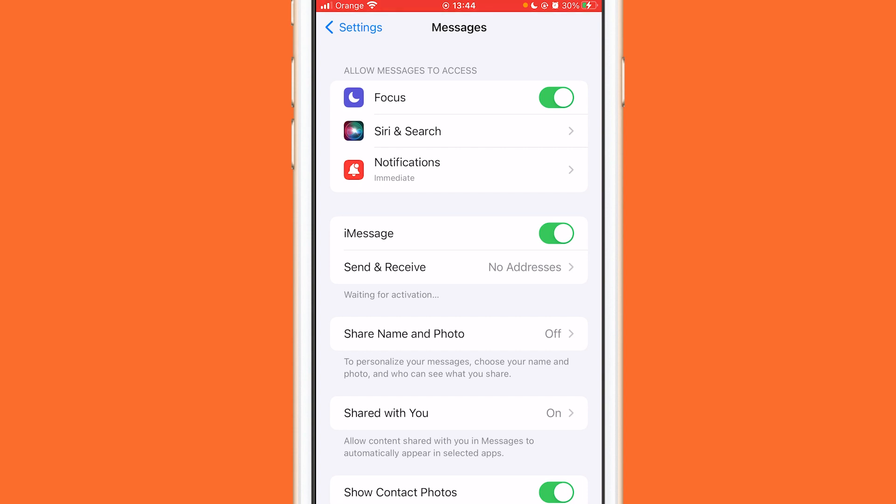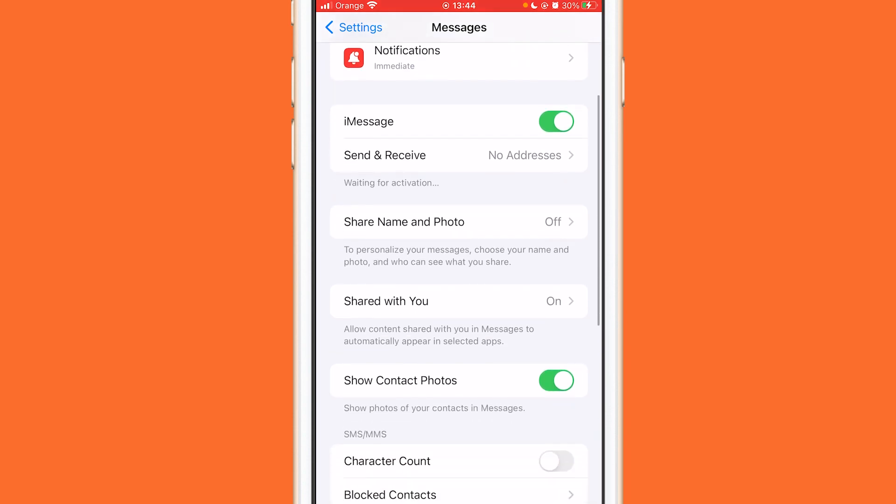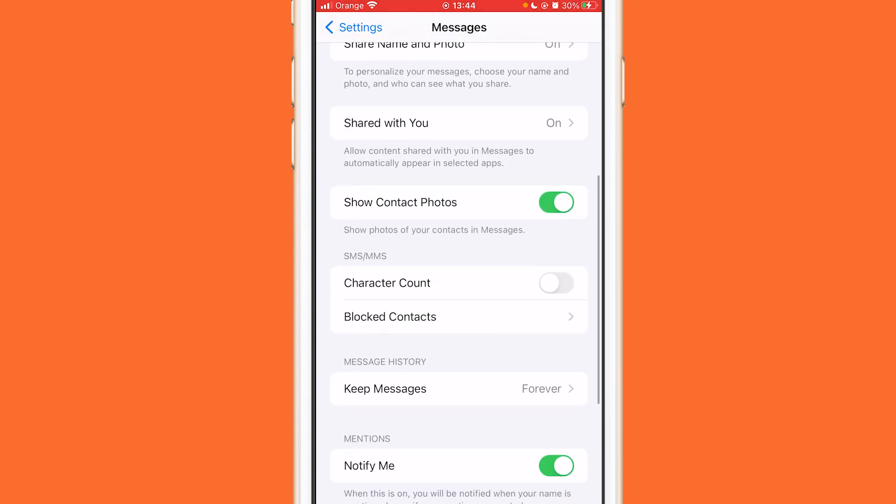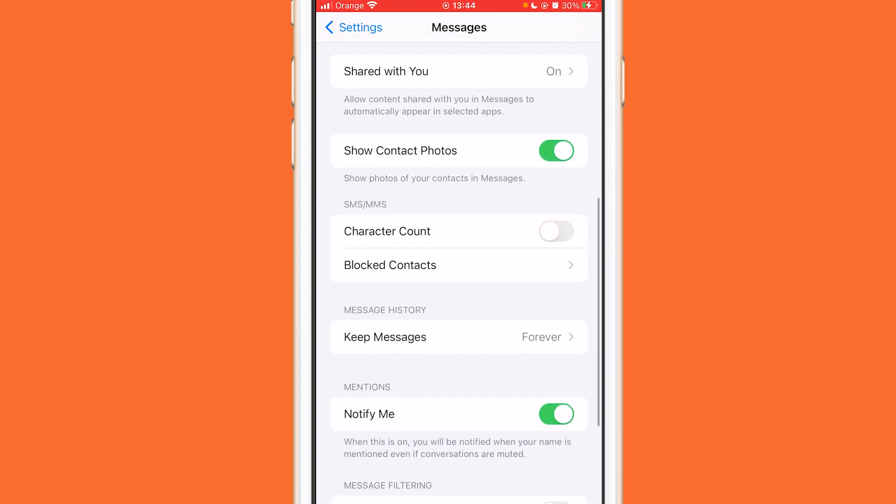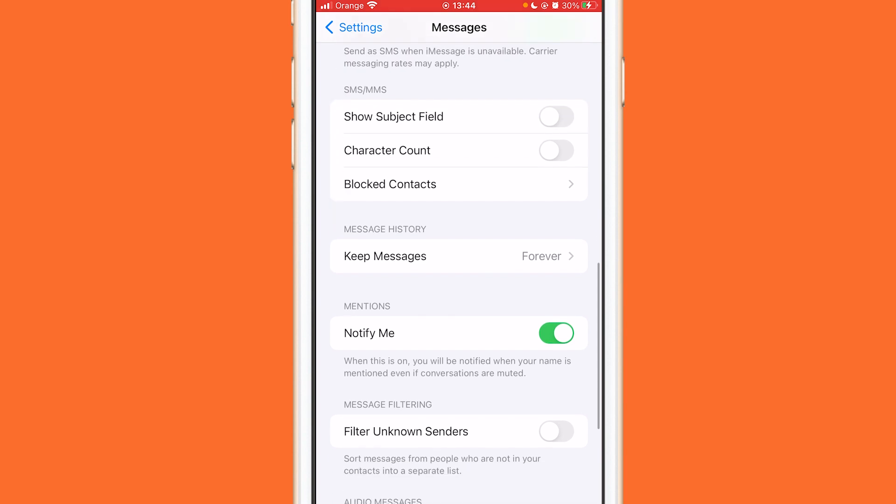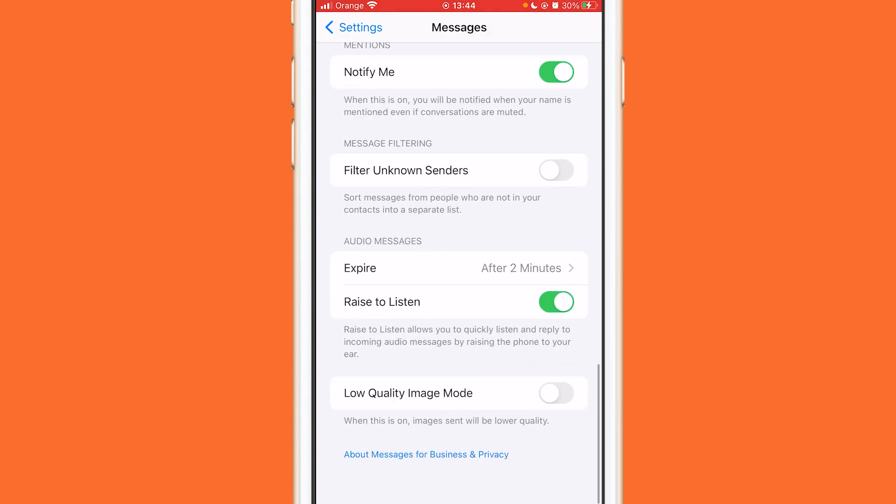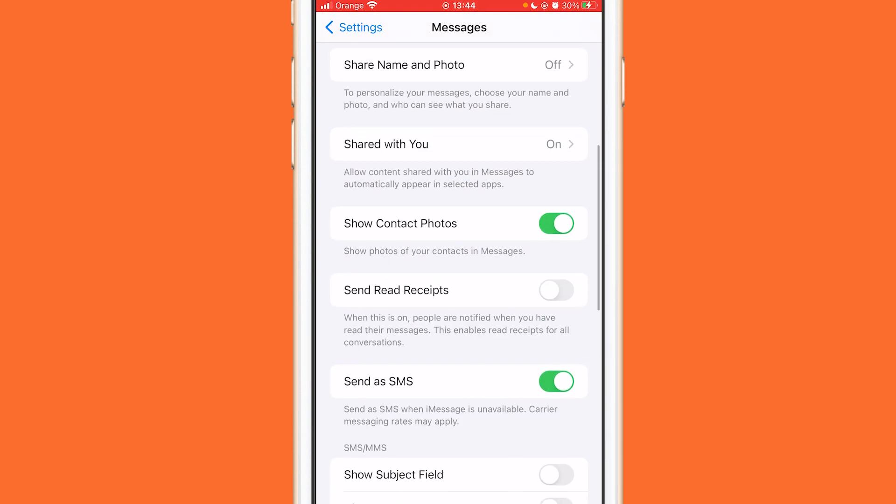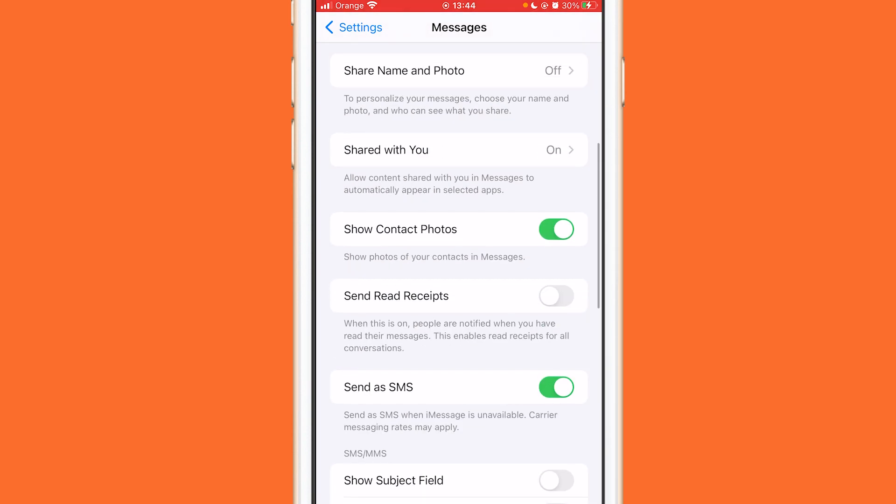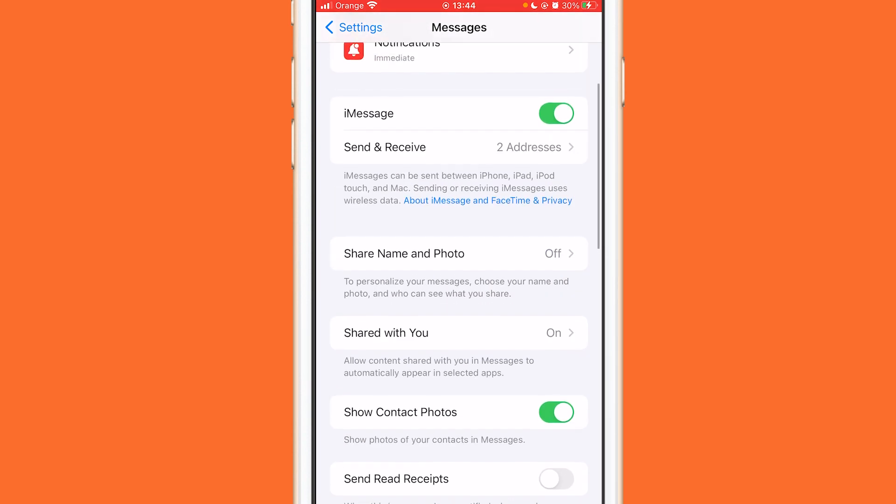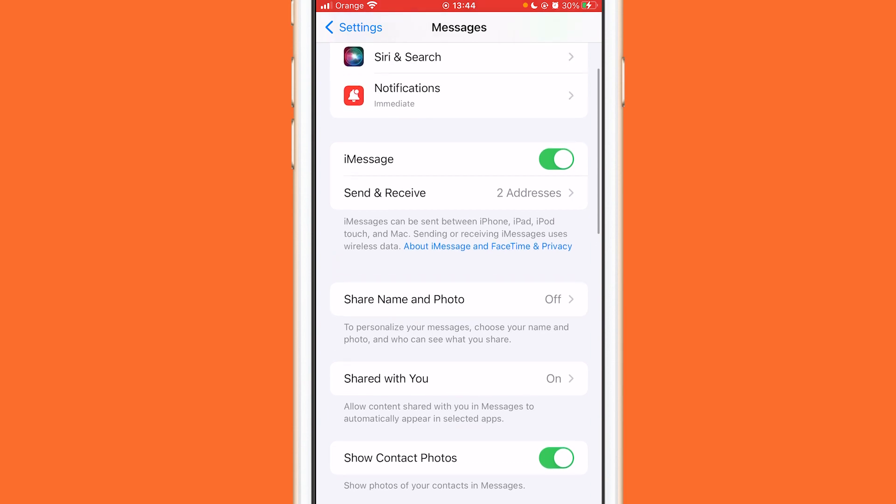After that you want to scroll down a little bit. Make sure to turn this on. iMessage, make sure it's turned on.